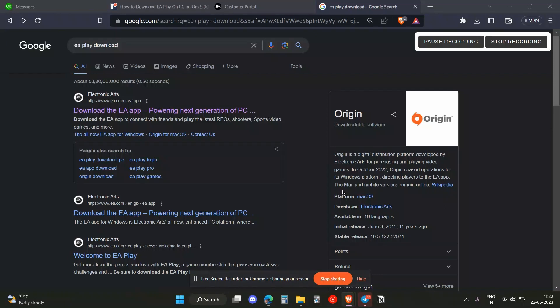Hello everyone, in this video I'm going to show you how you can download the EA application on your laptop. The easiest way to do that is to search on your browser for EA Play download.